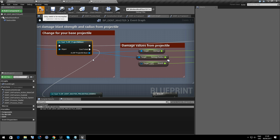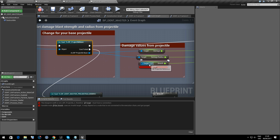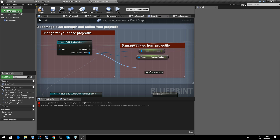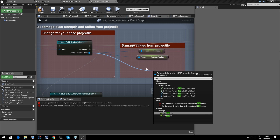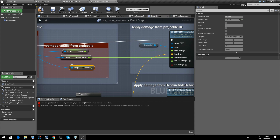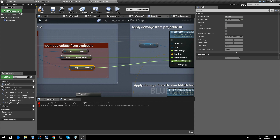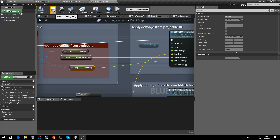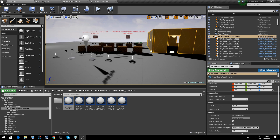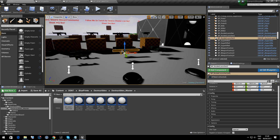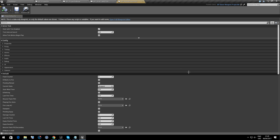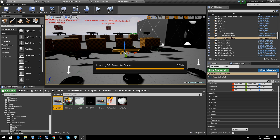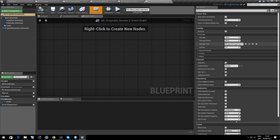Compile and we should be fine — that does all of the child blueprints. I've not changed the strength there. I'm just going to beef up the power of the rocket launcher so we see some decent fractures. Projectile, Projectile, Projectile Rocket. Damage — about 500.